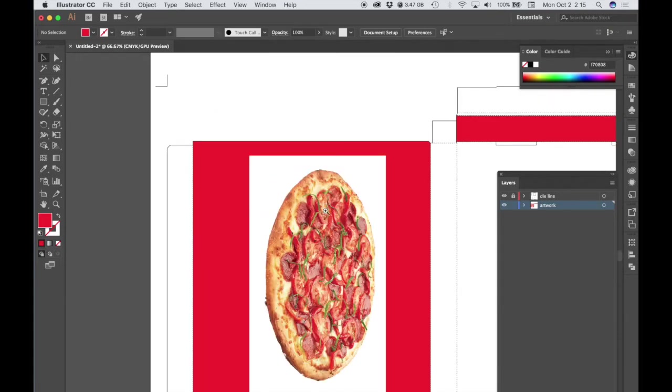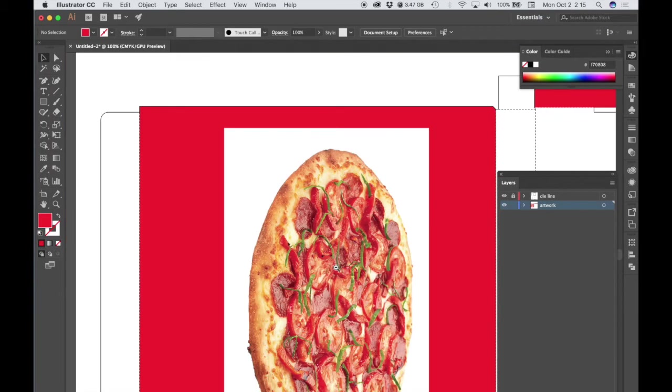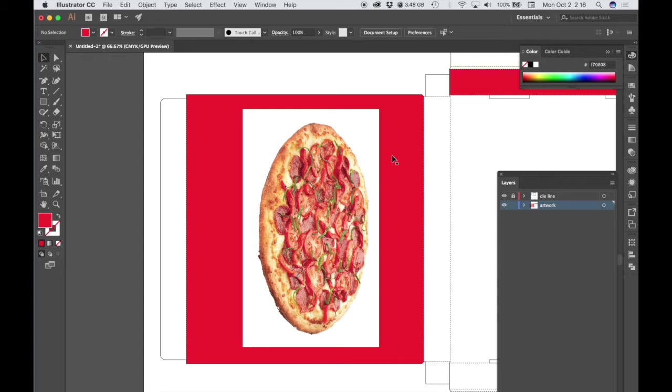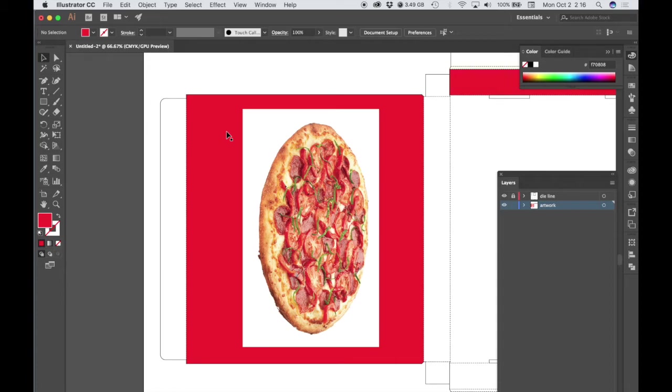So there's a couple of ways that we can handle this. One thing we would not want to do is we would not want to go into the original image in Photoshop and change the background to red, because it would never quite match up with our background color. Even if we chose the exact color in Photoshop, we've got a raster image with a red fill within a vector shape with a red fill, and you would always see that difference. Even if they were the exact same color, it would never look correct, it would never print correct, because they're rendered by the software in two different ways. So we need to somehow eliminate this white background so that we can let this red vector background show through.